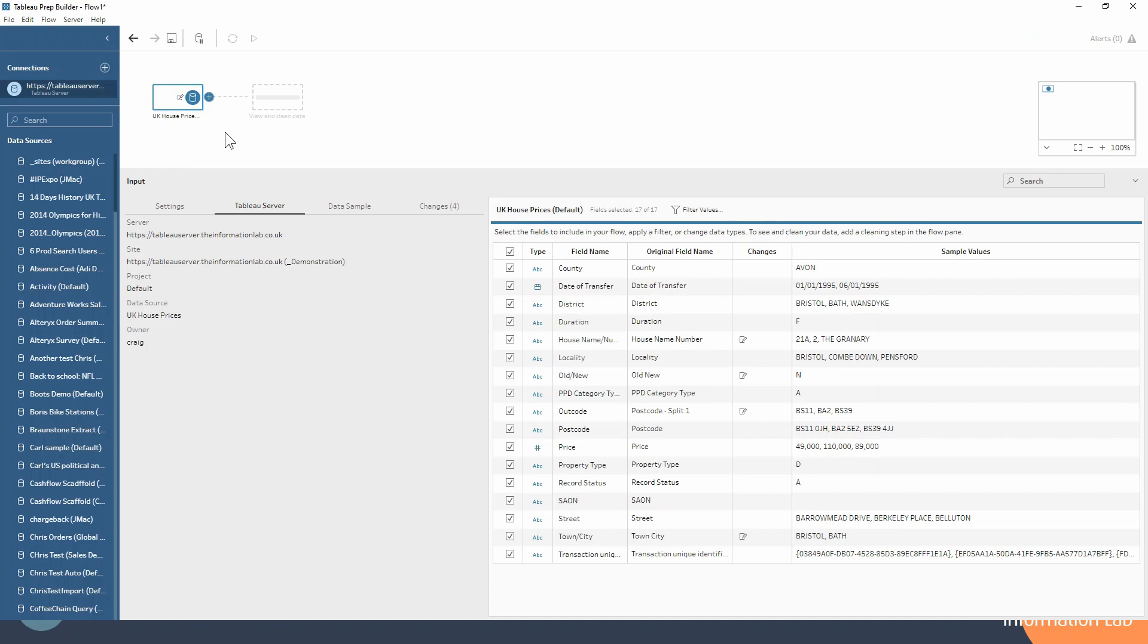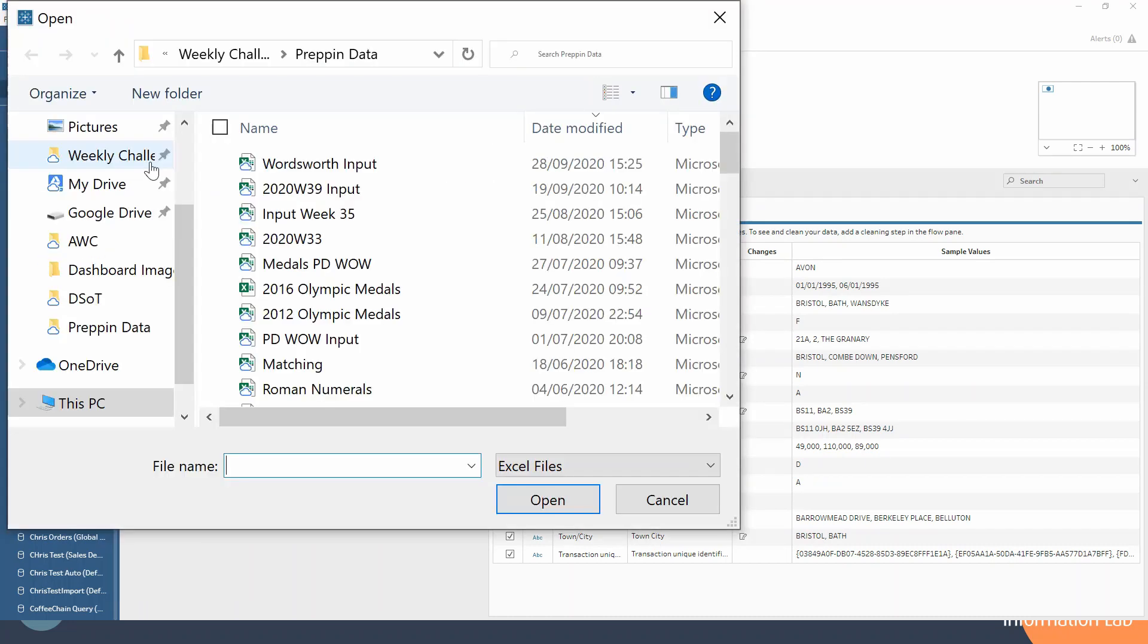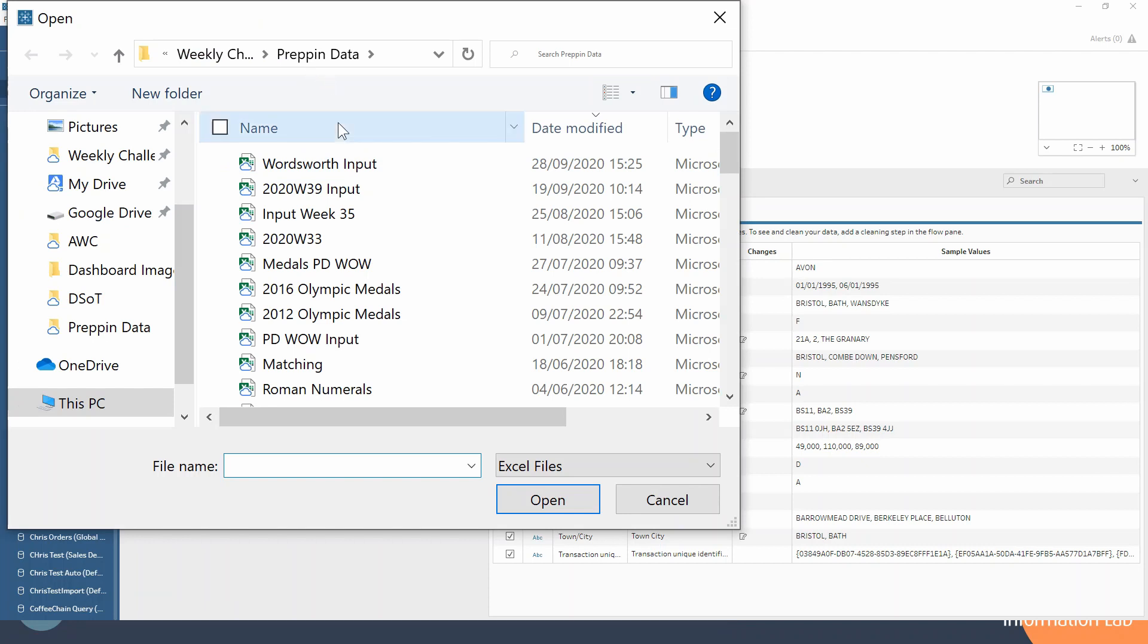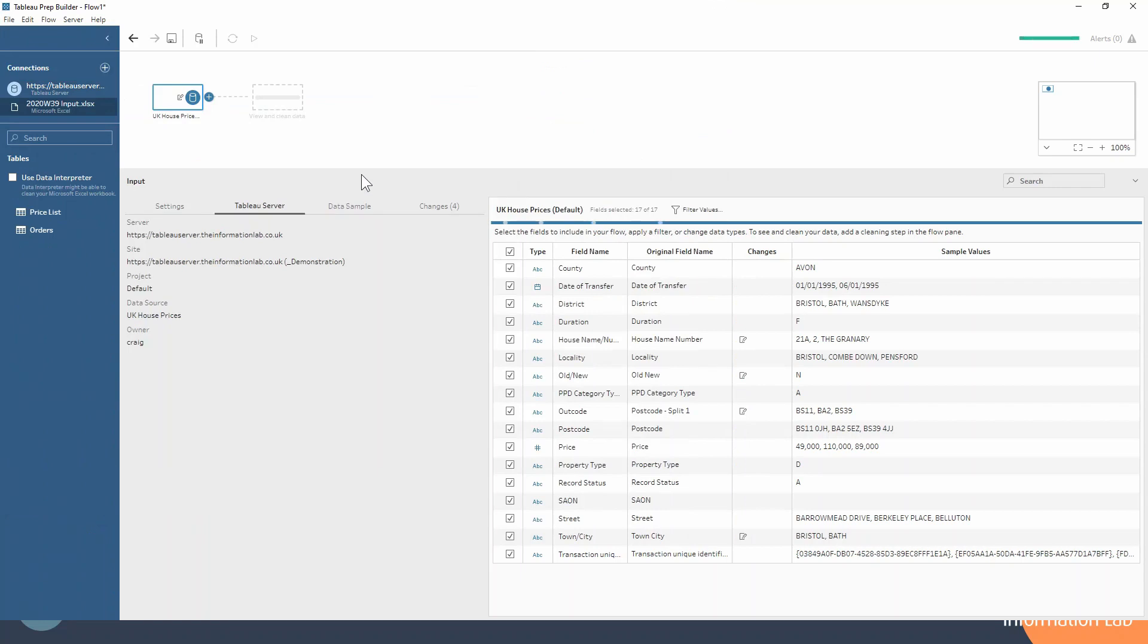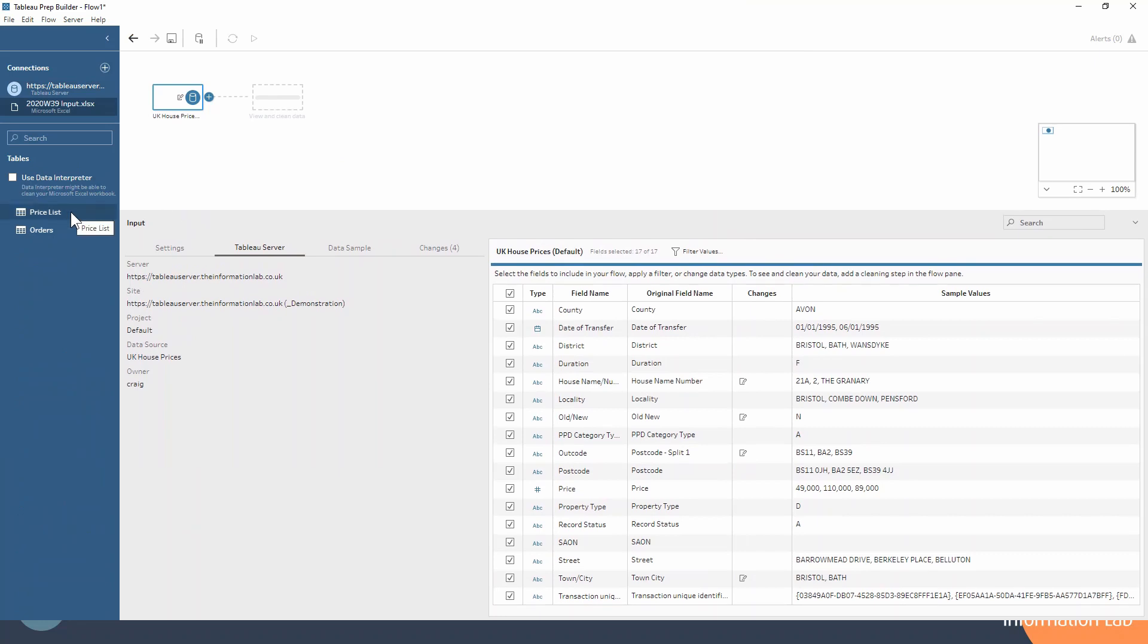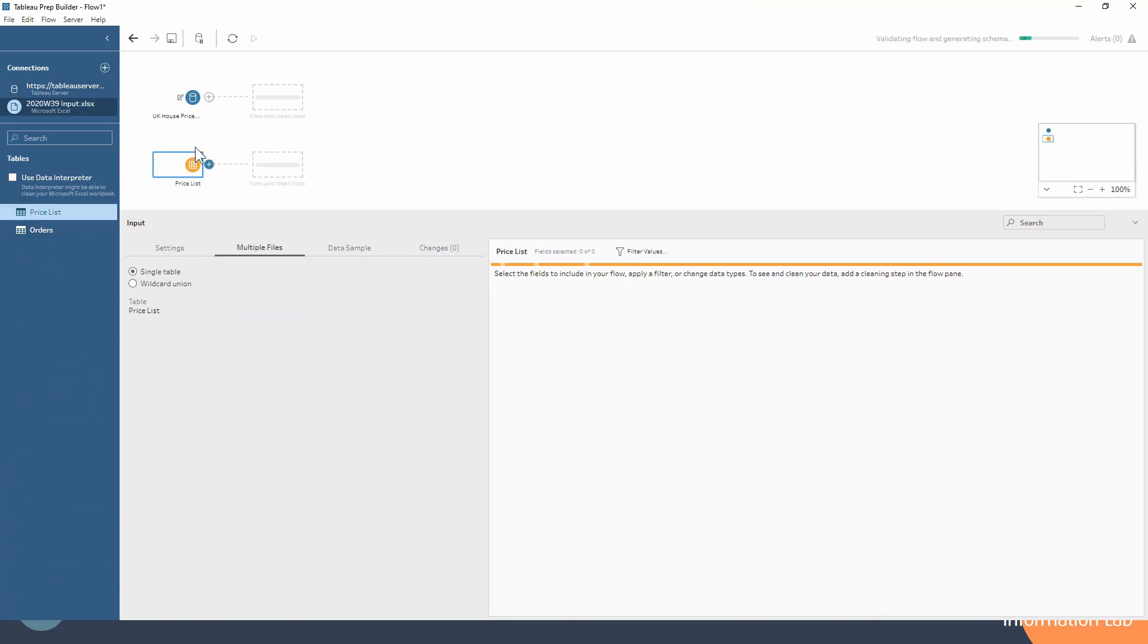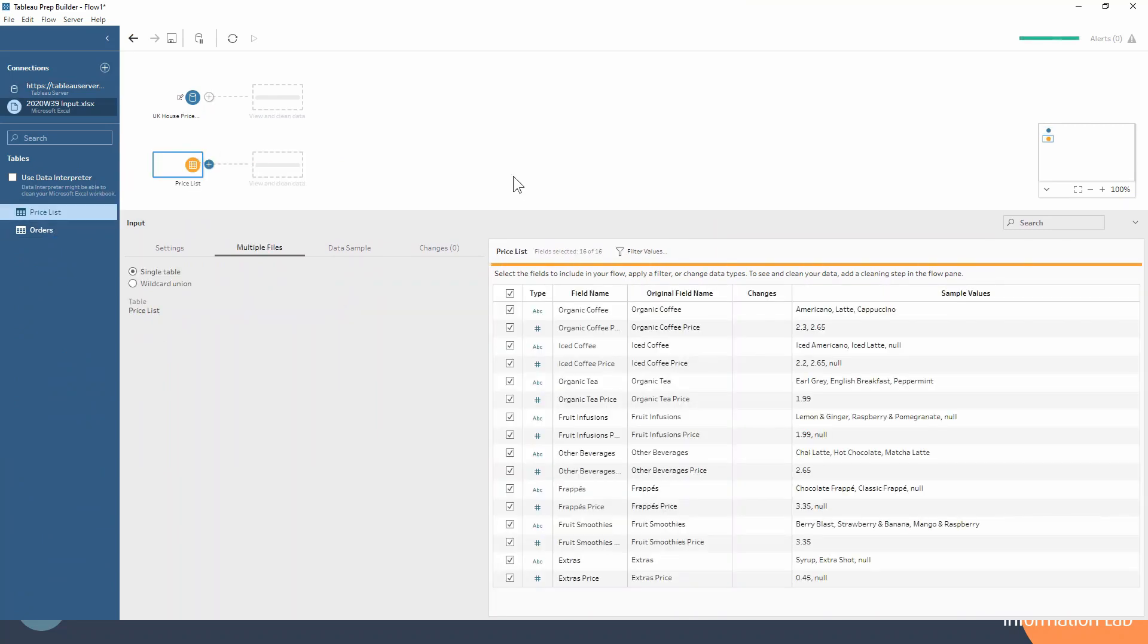Now once you've already started building your flow, you can use the plus button here to bring in additional supplementary data. If I wanted to now connect to a Microsoft Excel file, it's taken me to my prepping data folder on my laptop. I'll just choose any of these inputs, and you can see it hasn't actually brought that in for us. Why is that? Well, it's because there's a couple of different worksheets in that Excel book, so I actually have to pick one of those up and drag it onto the canvas in order to make that an input data step.